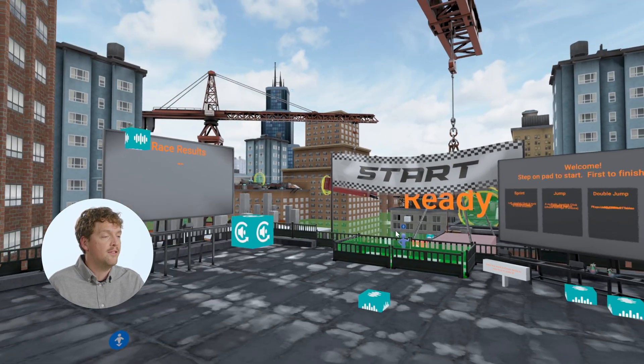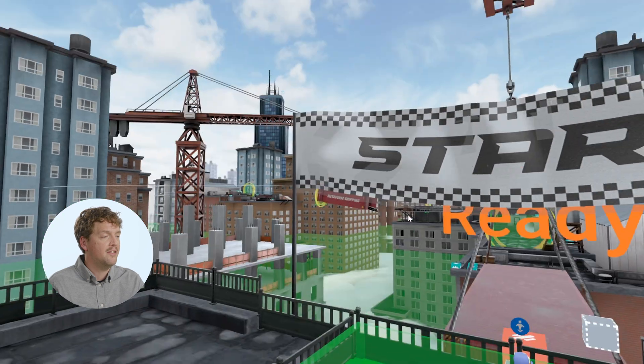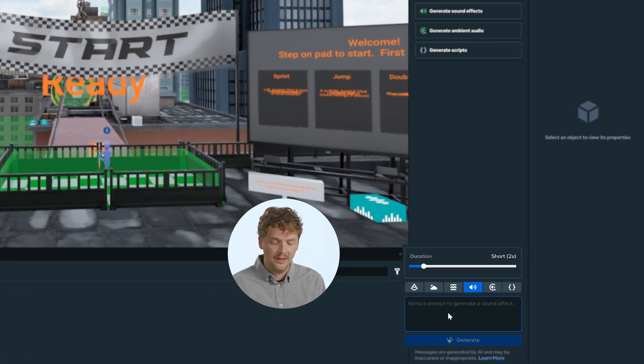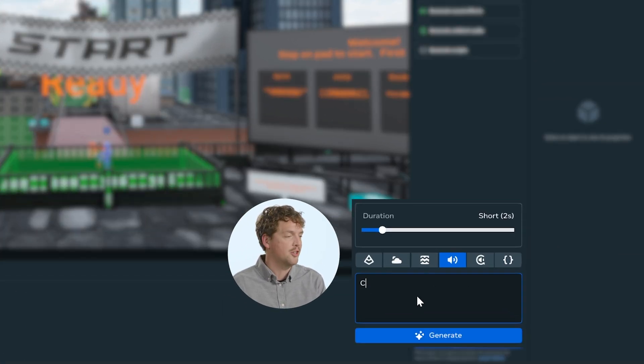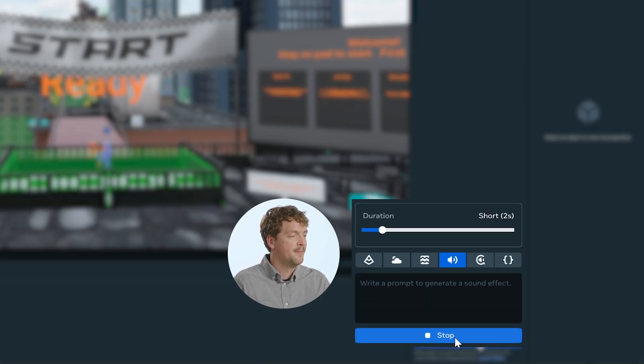So in this Rooftop Racers world, I want to add some city sounds. I'm seeing a lot of cranes here, so I'm going to go ahead and ask it to generate some kind of construction sounds. I recommend keeping audio prompts short and direct. Even the same prompt will generate different values, so keep experimenting until you generate something you like.